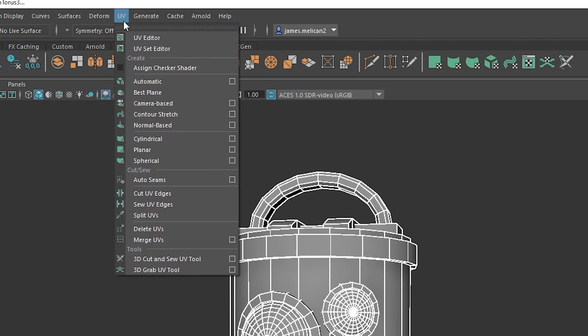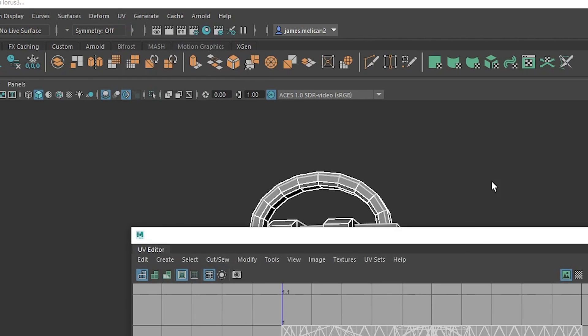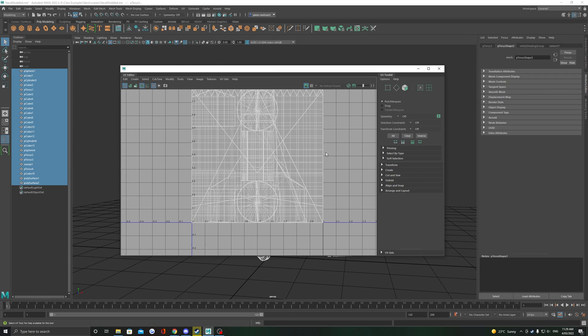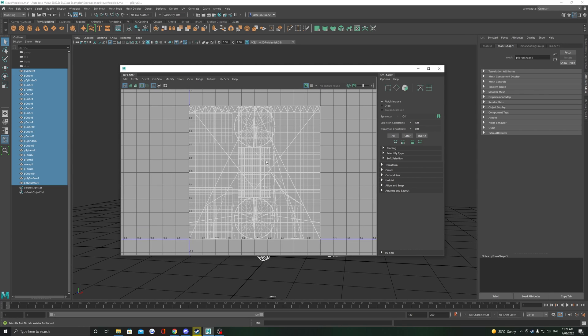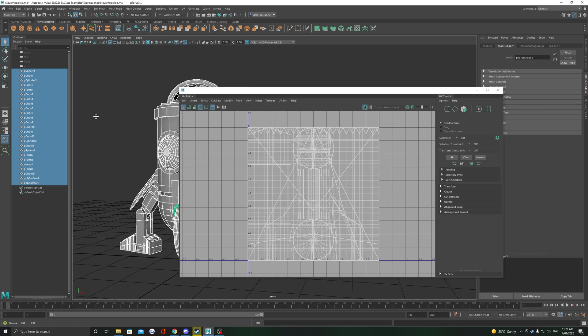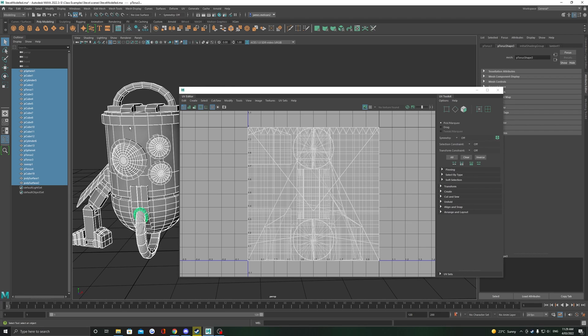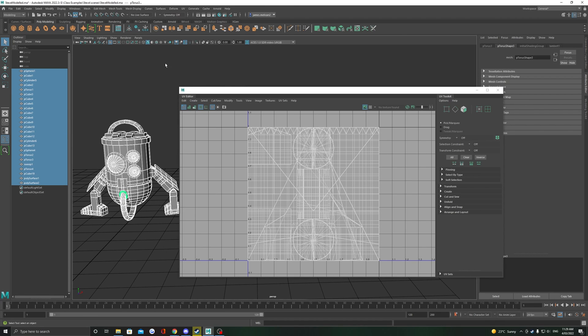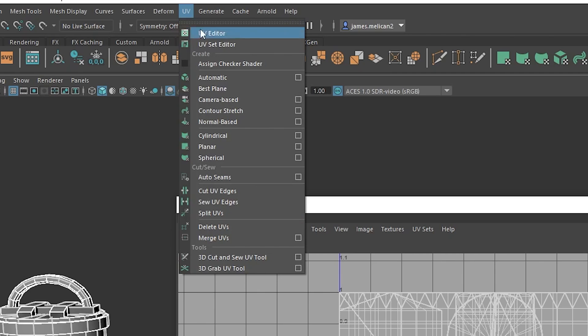Open up your UV editor now and you should notice that your UVs are quite a mess at the moment, so we're going to use automatic unwrap here to get a cleaner result. Head back up to UV and select automatic.